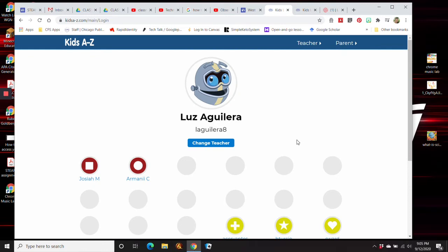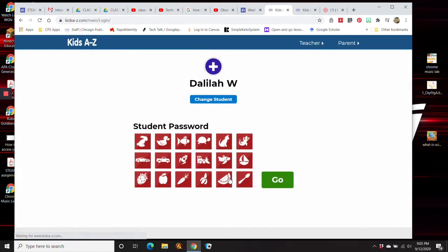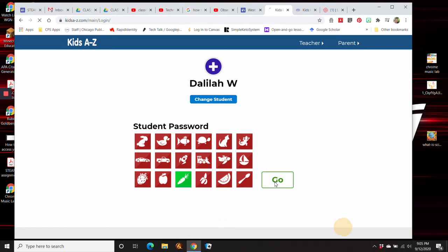Then you should see your child's name right here. Your child should see their name and they're going to click on their name. And then in some cases, it asks for a written password, and in some cases, it asks for a picture. So your child should know the picture, or you can ask your teacher. Press go.